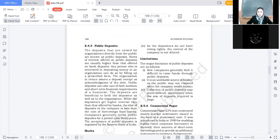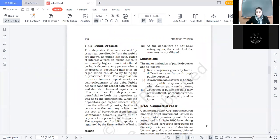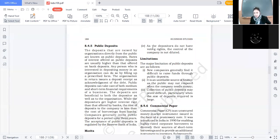Answer: issue of shares — specifically equity shares. Preference shareholders को voting rights नहीं होते। जब हम equity shares issue करते हैं तो जो shareholders बनते हैं उनके पास voting rights आते हैं। So in this way the control of the company gets diluted when equity shares are issued.